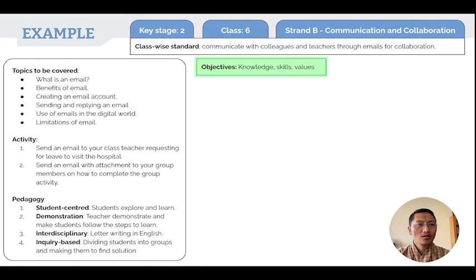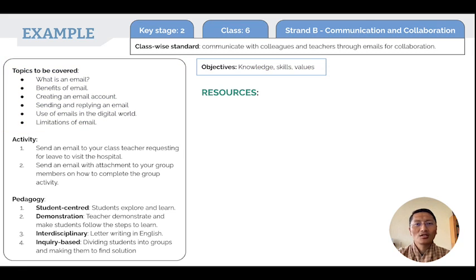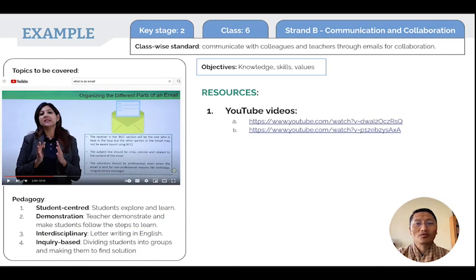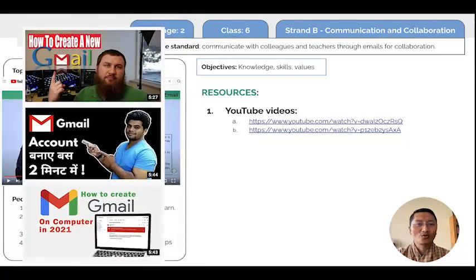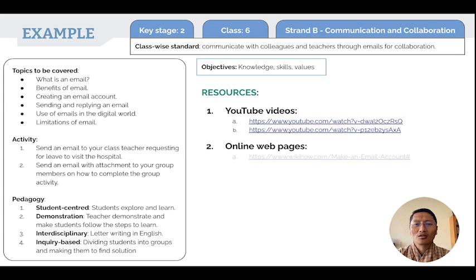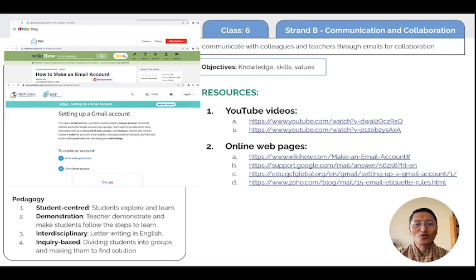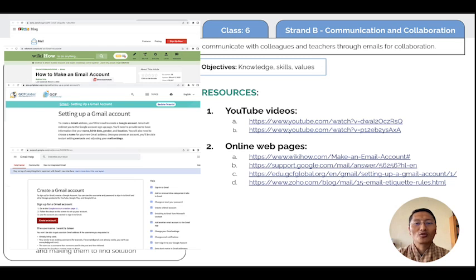Once the objectives, topics, pedagogy, and activities have been decided, the next step is to look for resources. For email, there are many YouTube videos on how to create email accounts and how to use email features properly. The second resource is online web pages — many websites provide information on email, creating accounts, and proper email use.